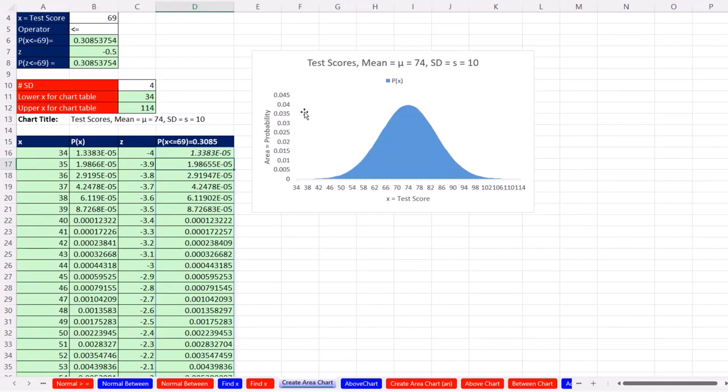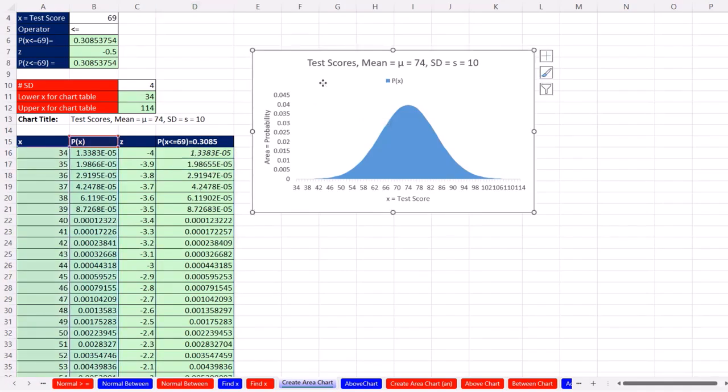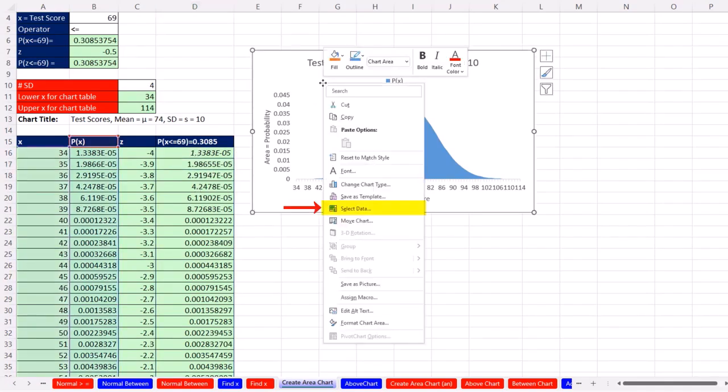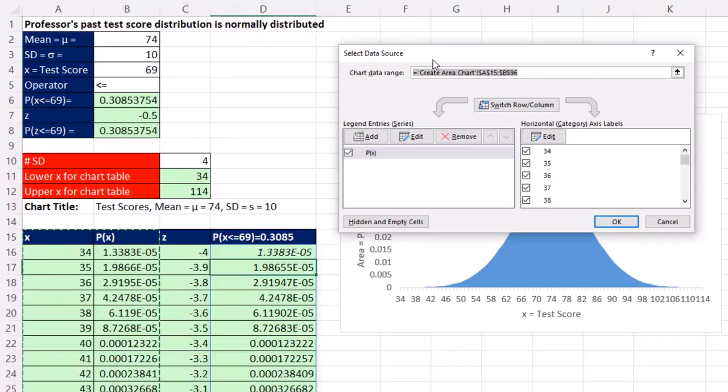Now we have to add this column to our chart. So right-click, Select Data.